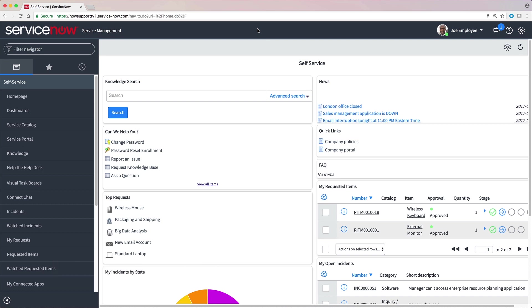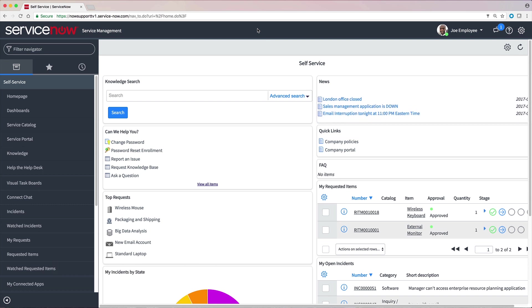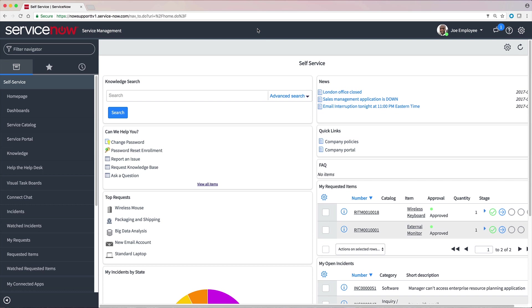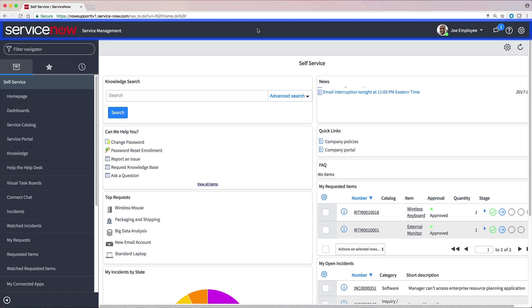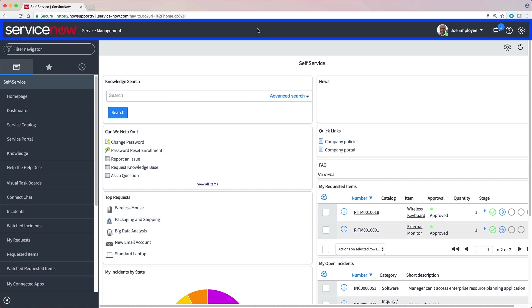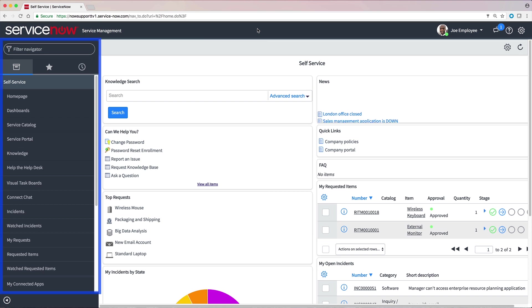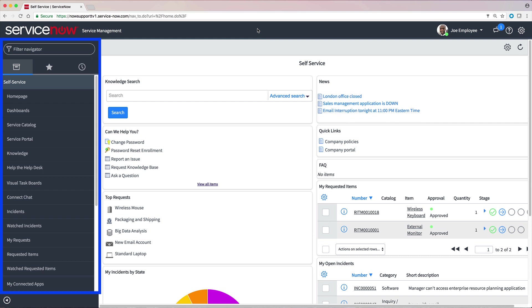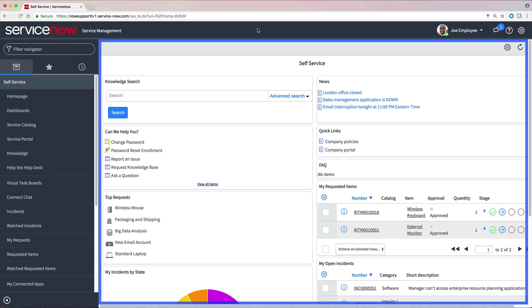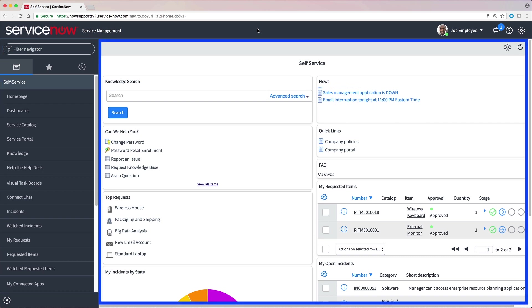What you see when you log in depends on how your instance is configured and your roles. But the main screen elements are the same for all users. They are the Banner frame, which appears at the top of every page and contains the logo, user menu, system settings, and tools, the Application Navigator, which provides easy access to applications and modules, and the content frame, which currently displays the self-service homepage.